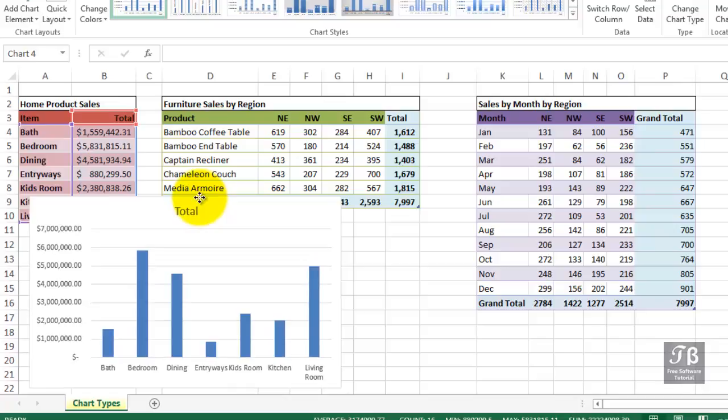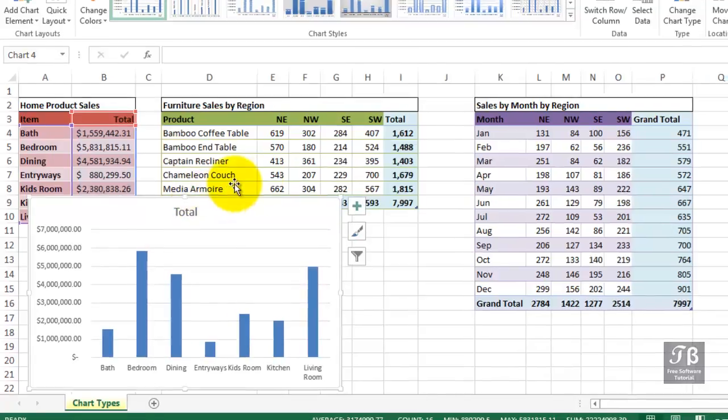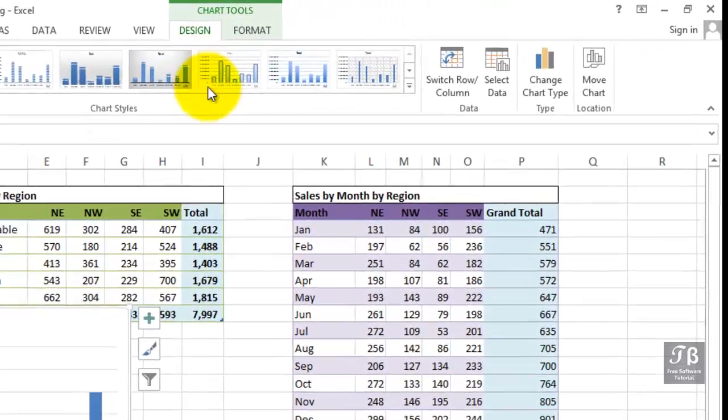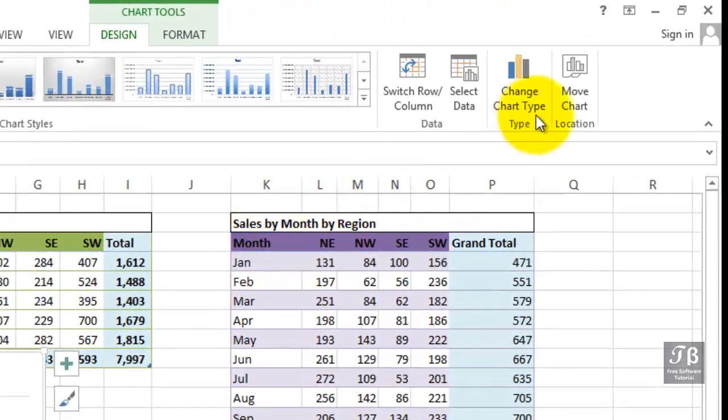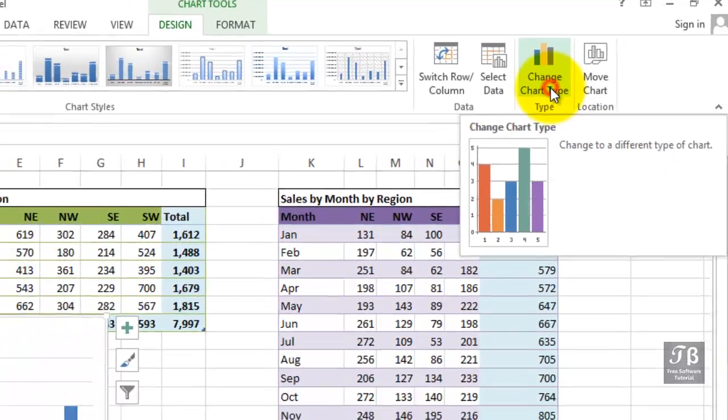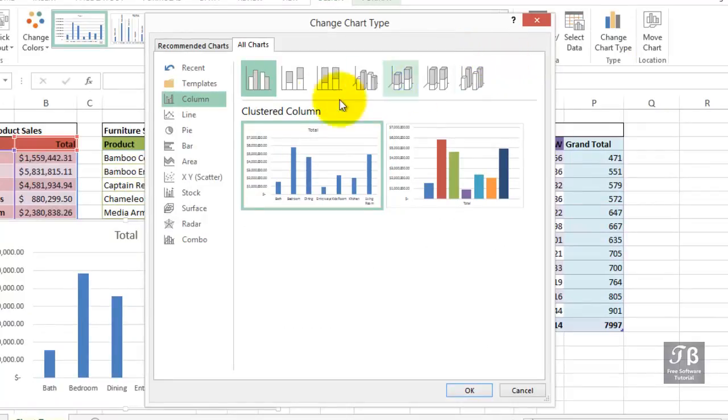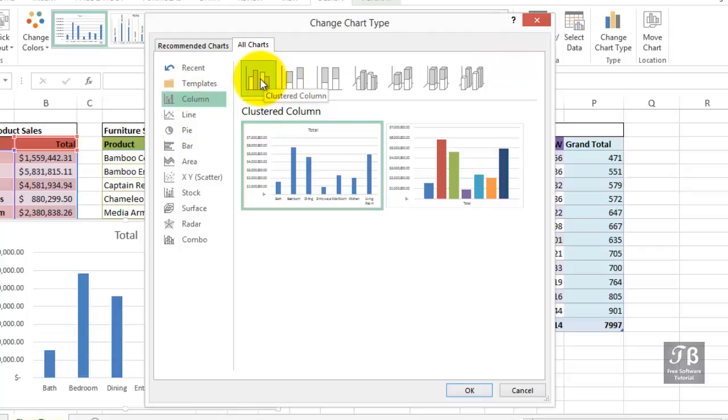We do have some options to consider if we go to the Design tab and then change chart type. And here's some of those other variations. First of all, sticking with column for the moment, the current version is called a clustered column.